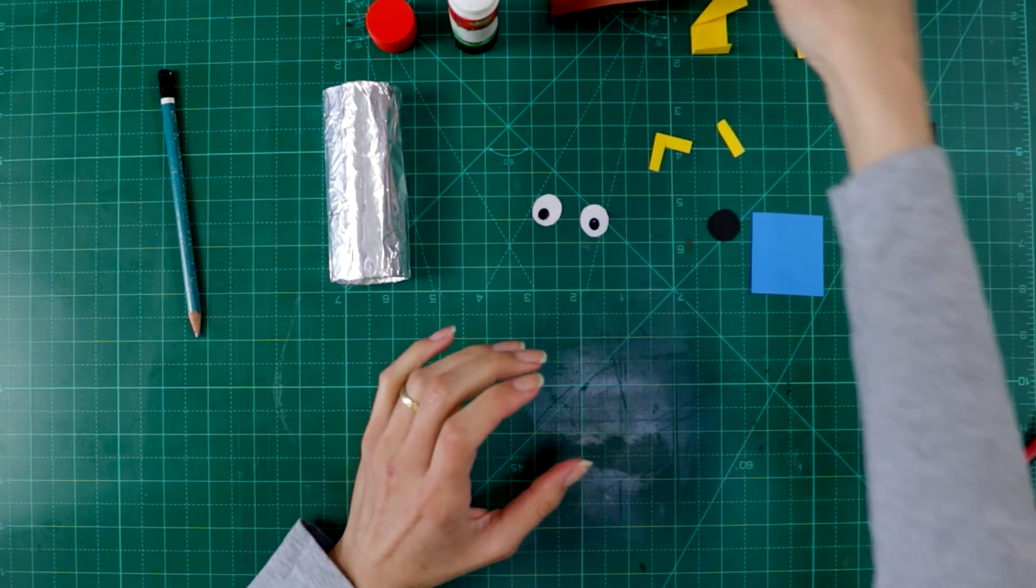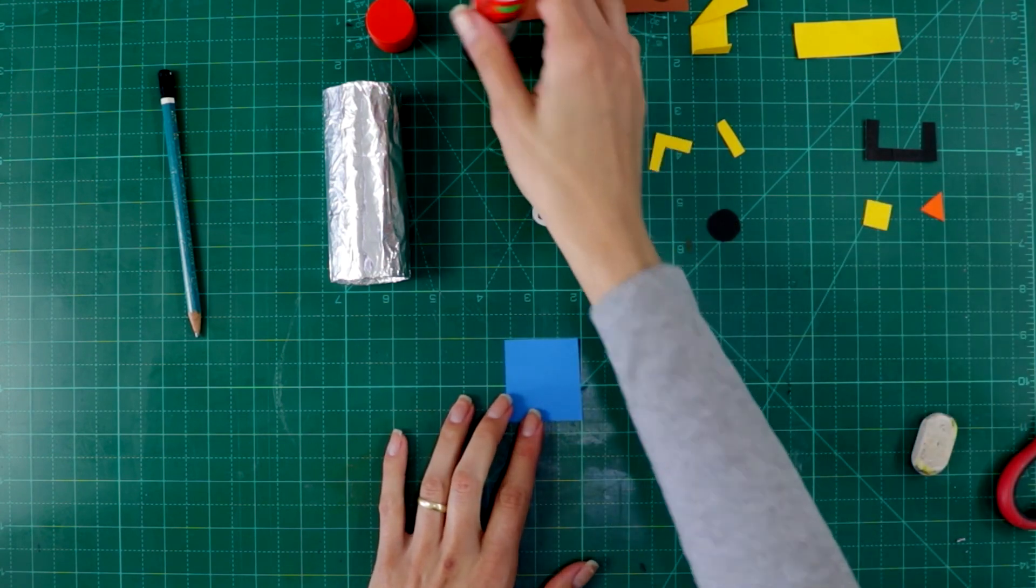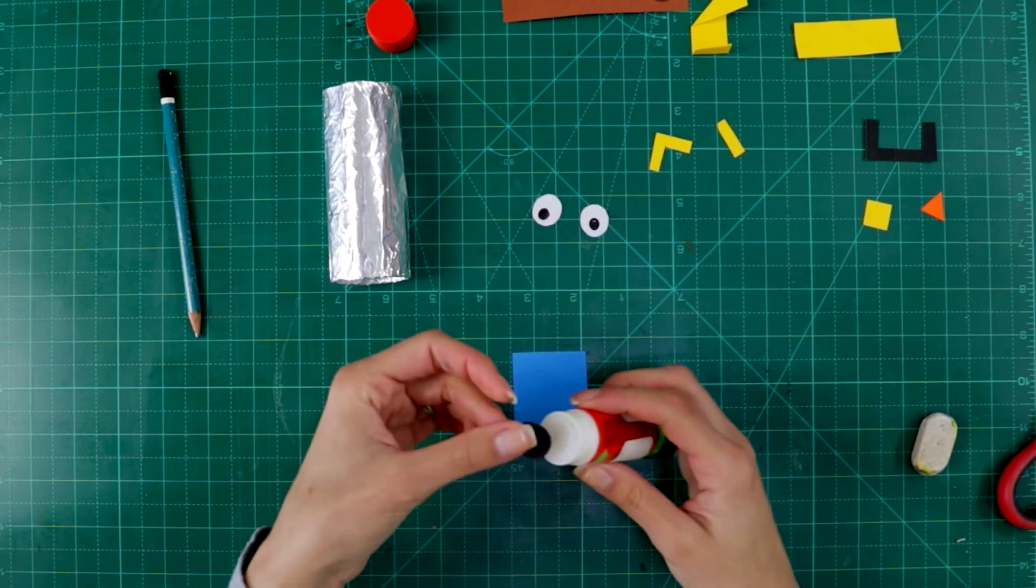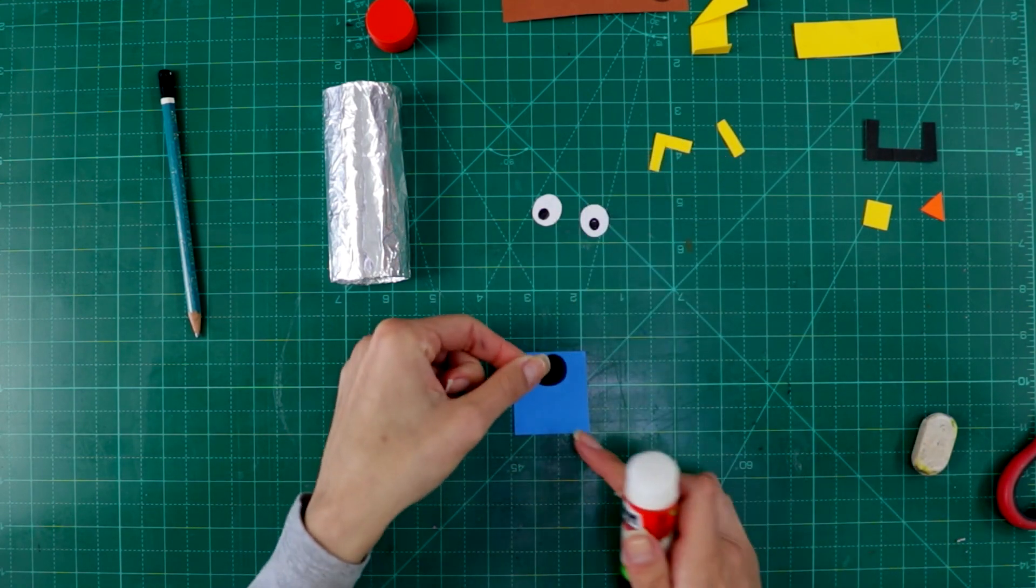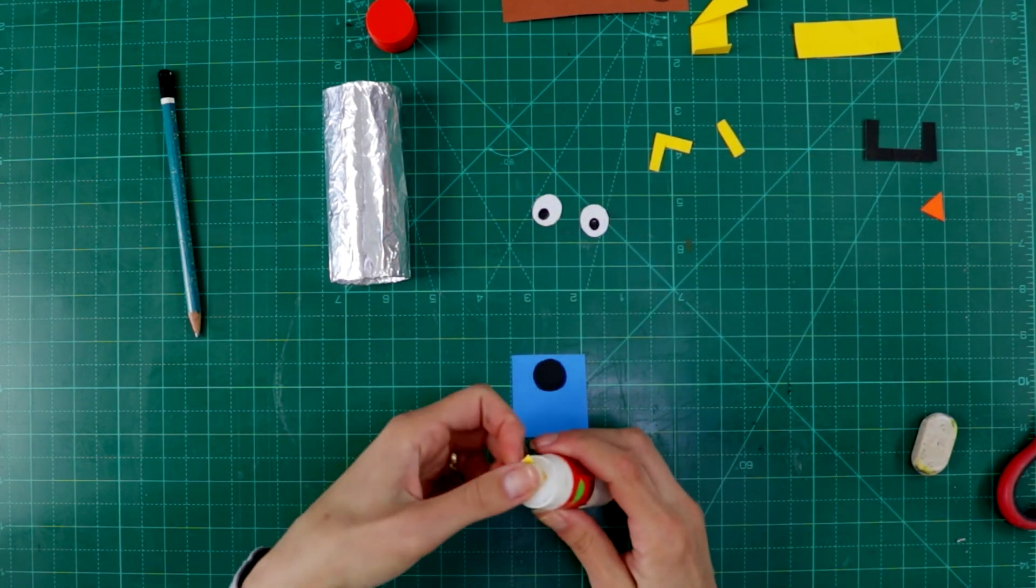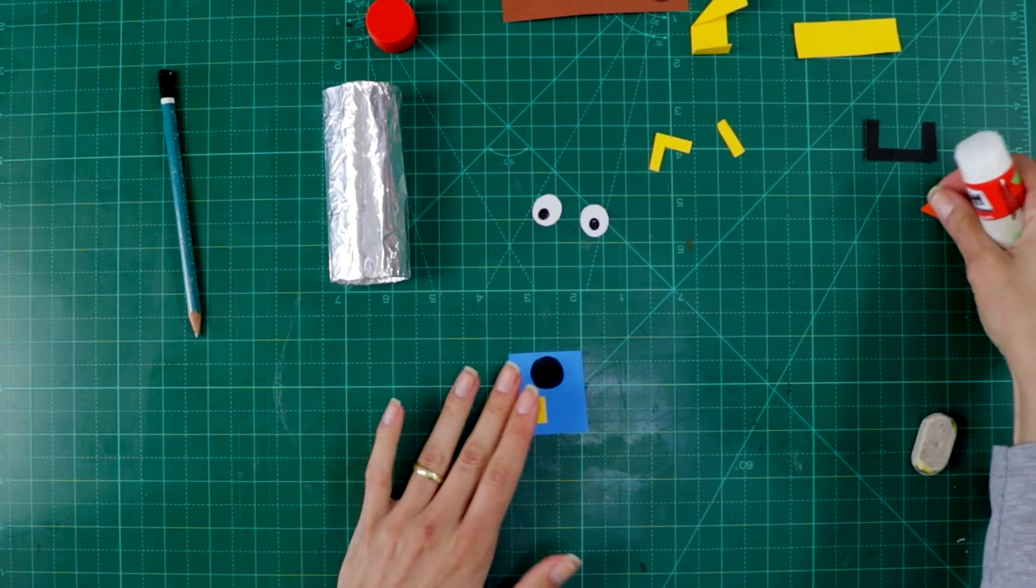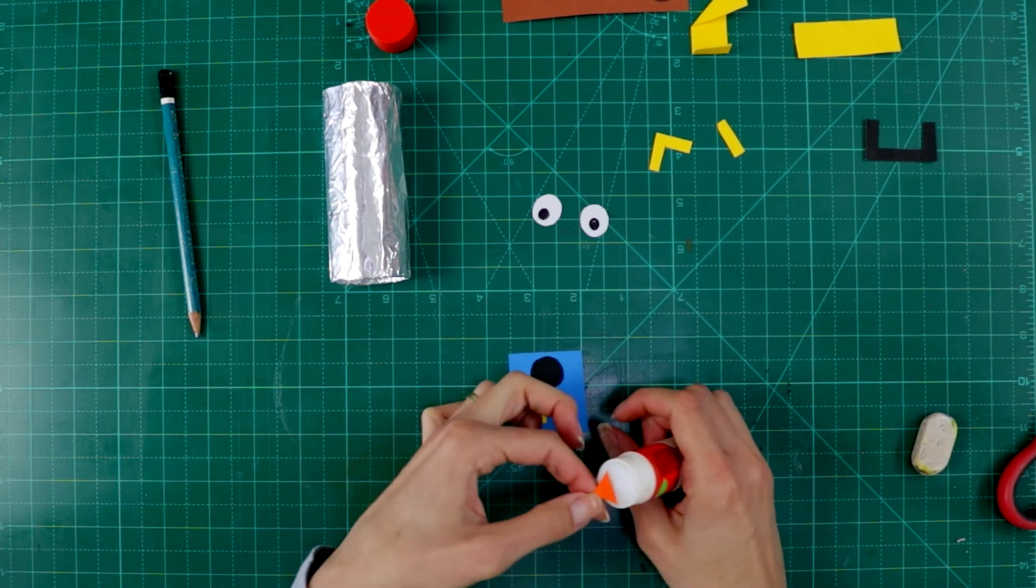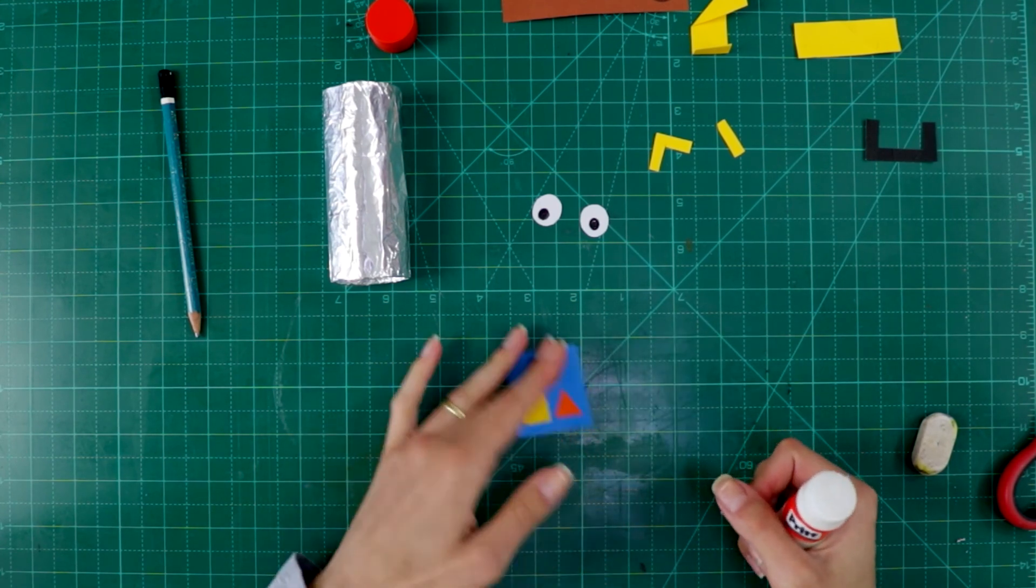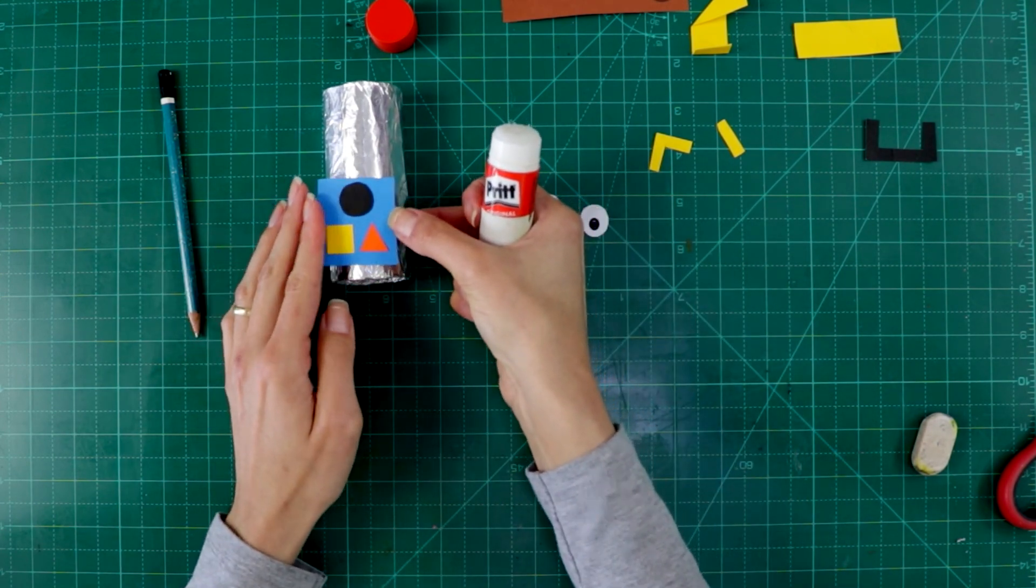Look at the shapes that I did. I did a square and this is going to be the middle of my robot. It's going to be the panel control. I made a circle and these shapes over here, they are going to be the buttons to turn my robot off and on. So, that's my panel and I will place my panel over here.